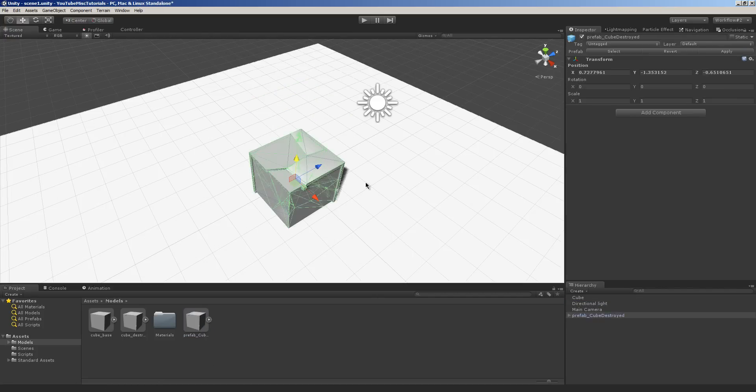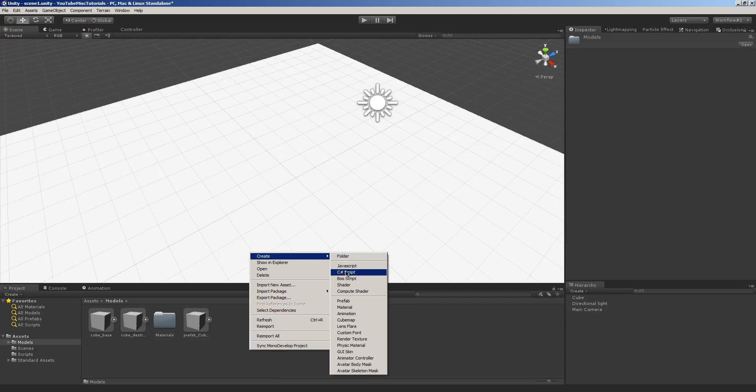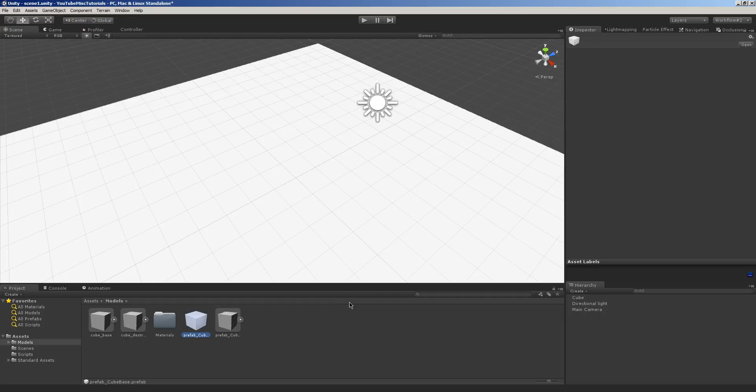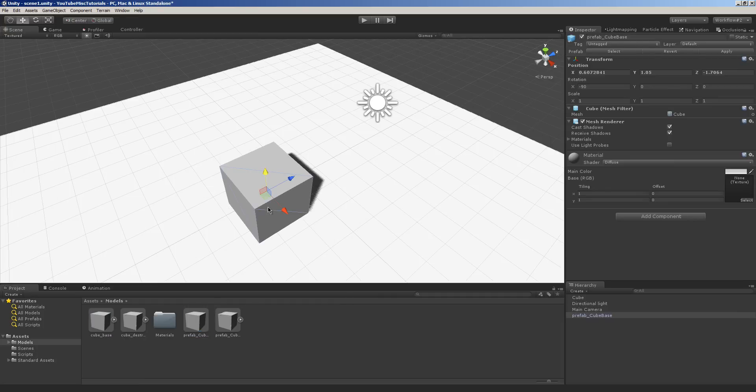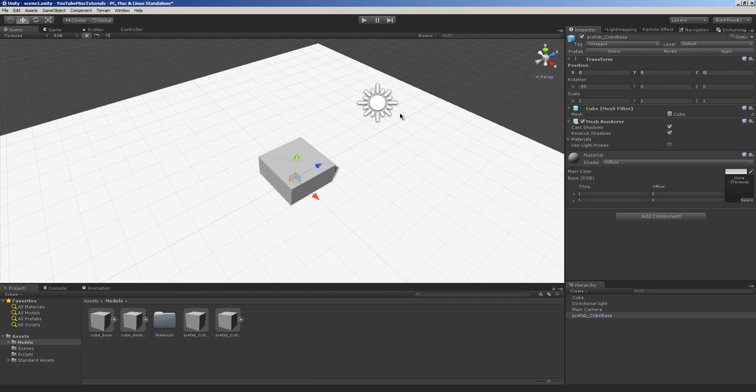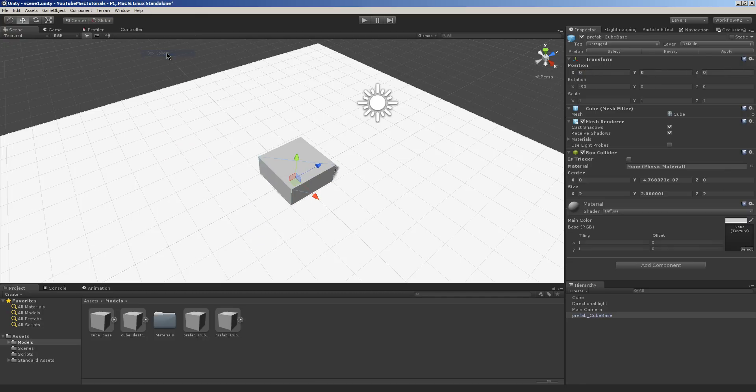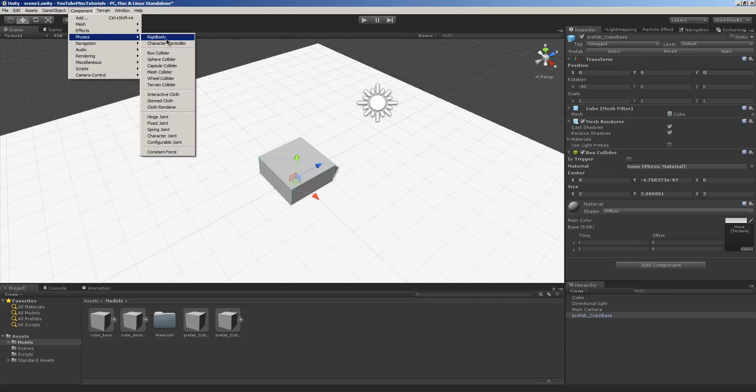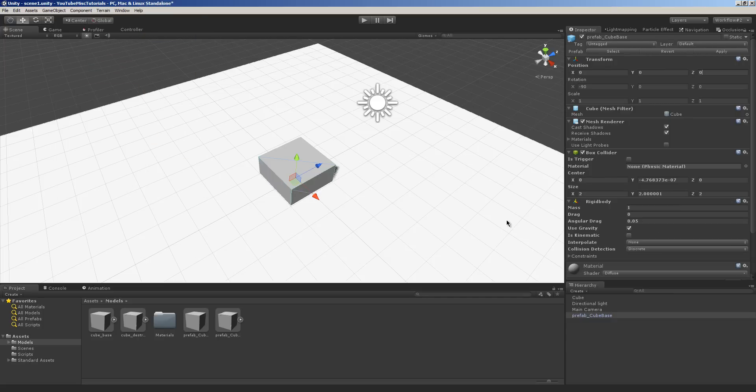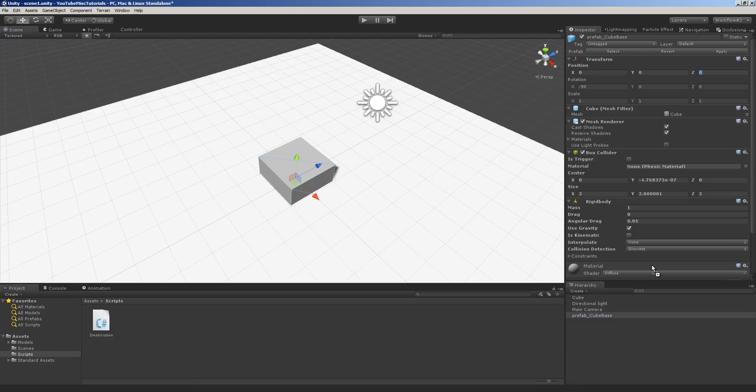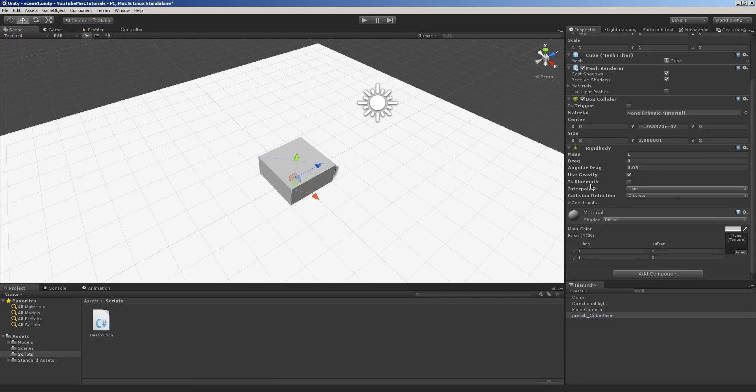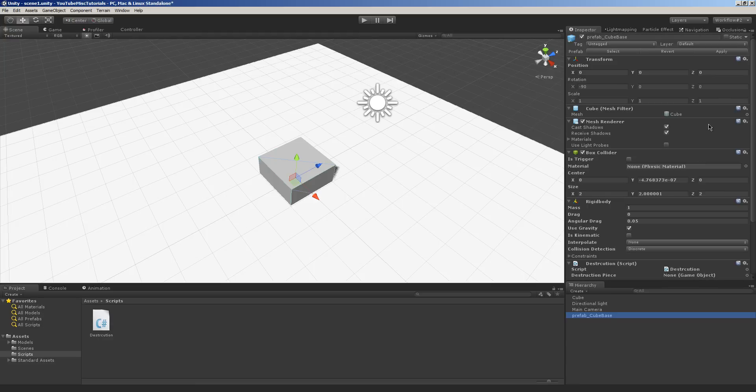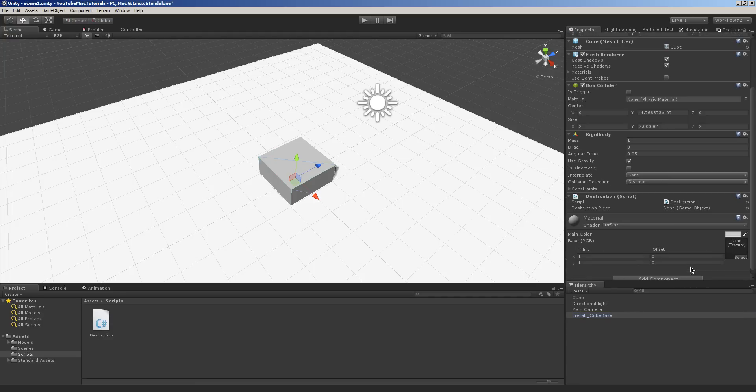And now we have our prefab preset up for us with everything ready to go. Now we need to make another one for our first one. And we'll call this prefab underscore cube base. And we'll just drag and drop this over. And we'll make sure, let's set this one to 000 as well. And we're going to give this one a box collider. And just for the heck of it, we're going to give it a rigid body. And we're also going to give it our script. Which did not apply. There it goes. And we'll apply that.